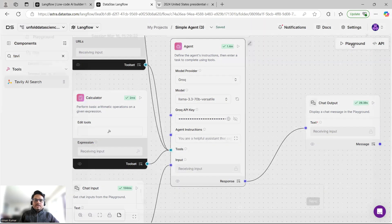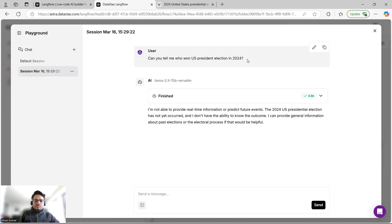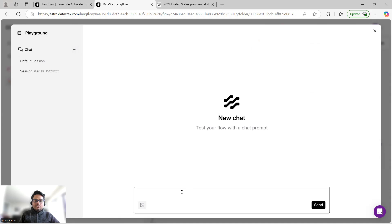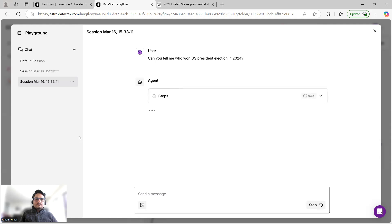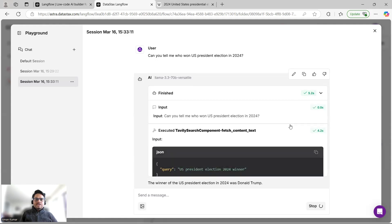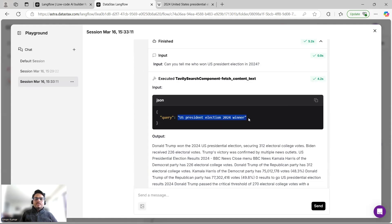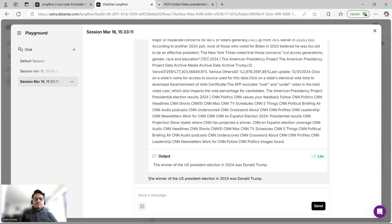I'll open the Playground, initialize a new chat, and copy the same prompt about the 2024 US presidential election. As you can see, it is now accessing the Tavily Search component, fetching context, using that tool with a query to retrieve information from the internet — and it is giving a very nice answer: 'The winner of the US presidential election was Donald Trump.' Your agent is now more capable because it has one more tool.